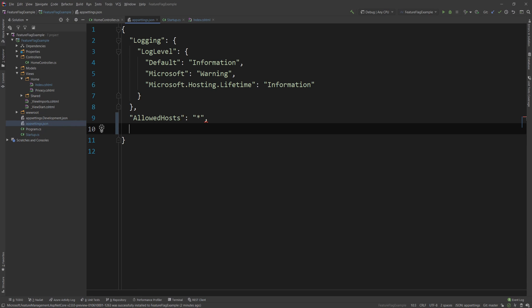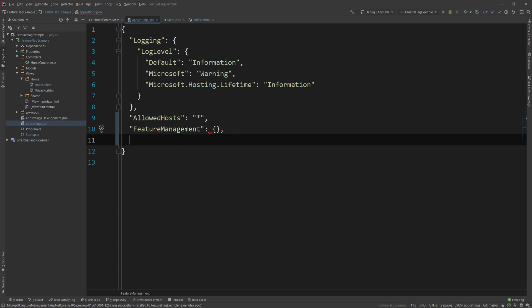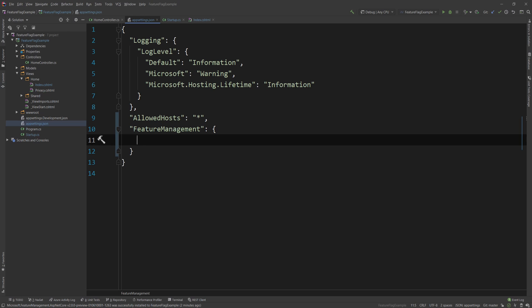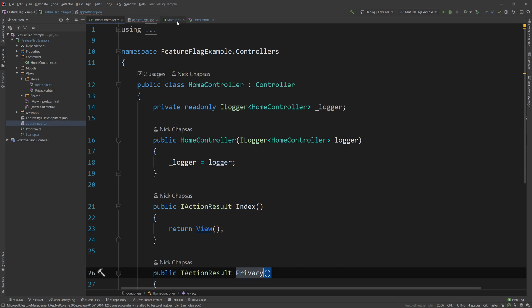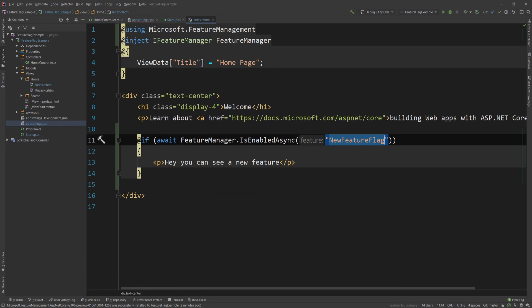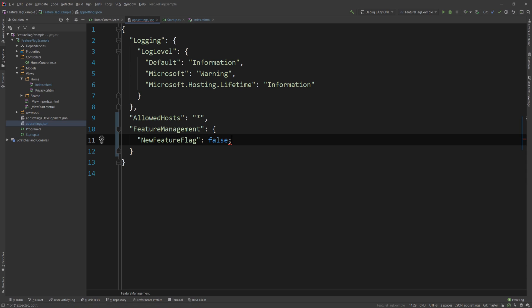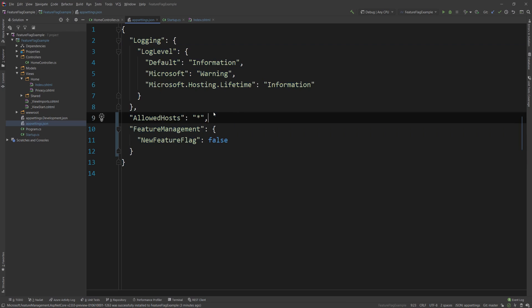and all we need to do is we need to add an extra object here called feature management and then in here we can have all our flags. So the one I added, let me just see how I named it, it's called new feature flag. So we're going to say new feature flag is false and you'll see how we can actually change this in runtime as well because when I change this in debug mode, ASP.NET Core would reload our settings.